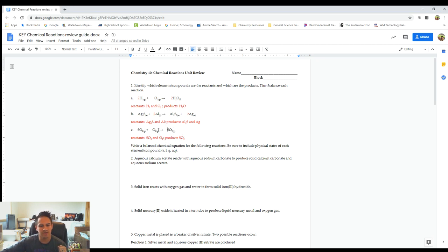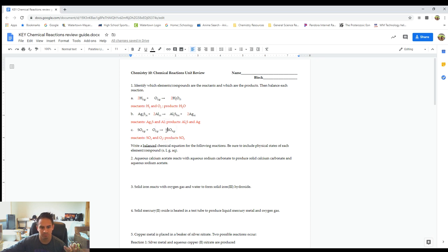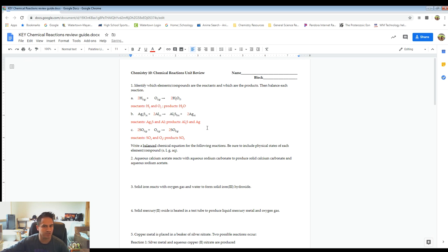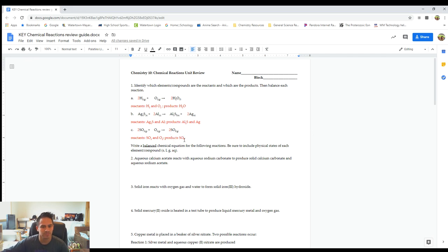Whatever number we decide to put in front of SO2, the same number has to go in front of SO3 because the sulfurs have to be the same. Let's try two. Put a two in front of SO2 and a two in front of SO3. Sulfurs are still balanced. Oxygens: two times two is four, plus that two is six. And two times three is six. Balanced out, no problem.